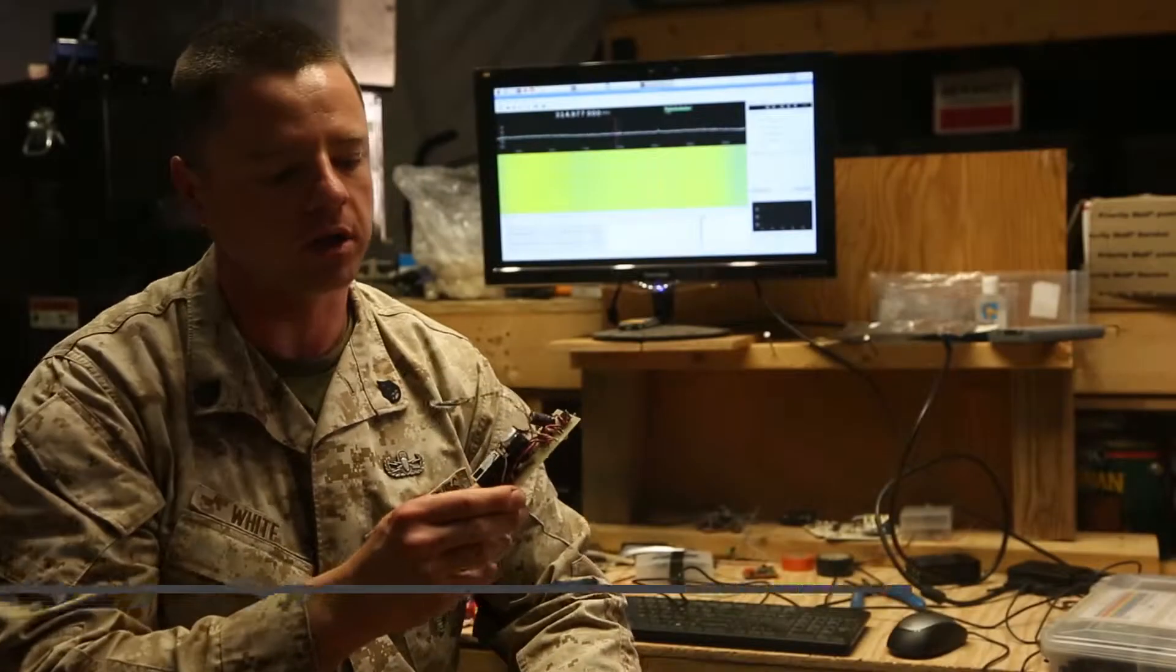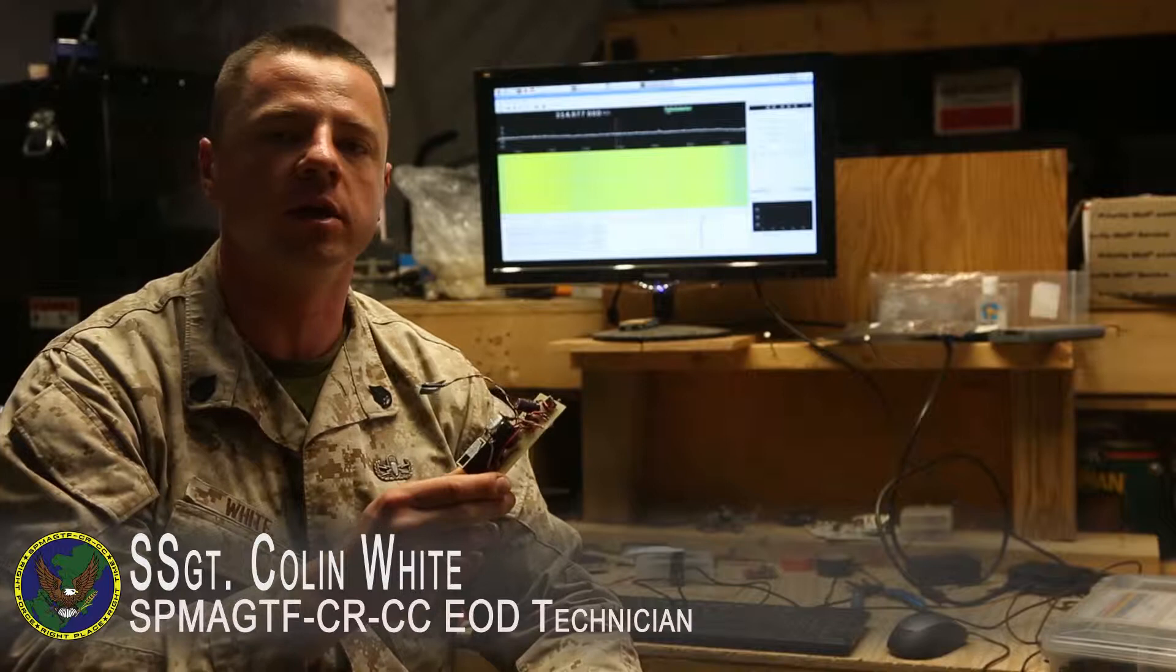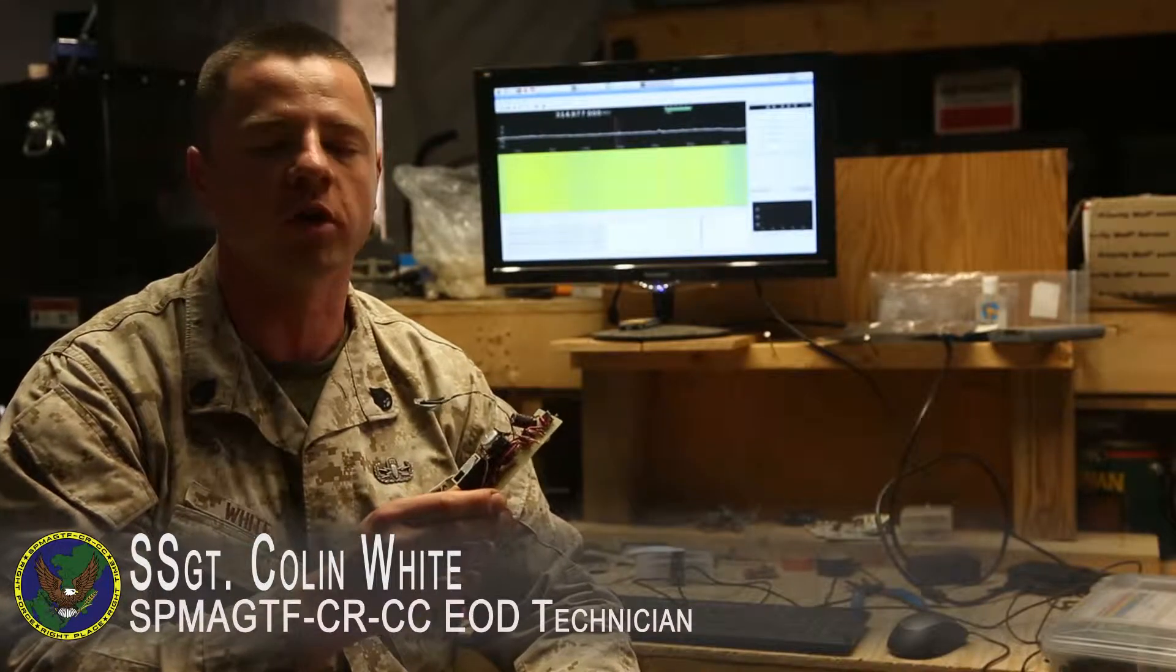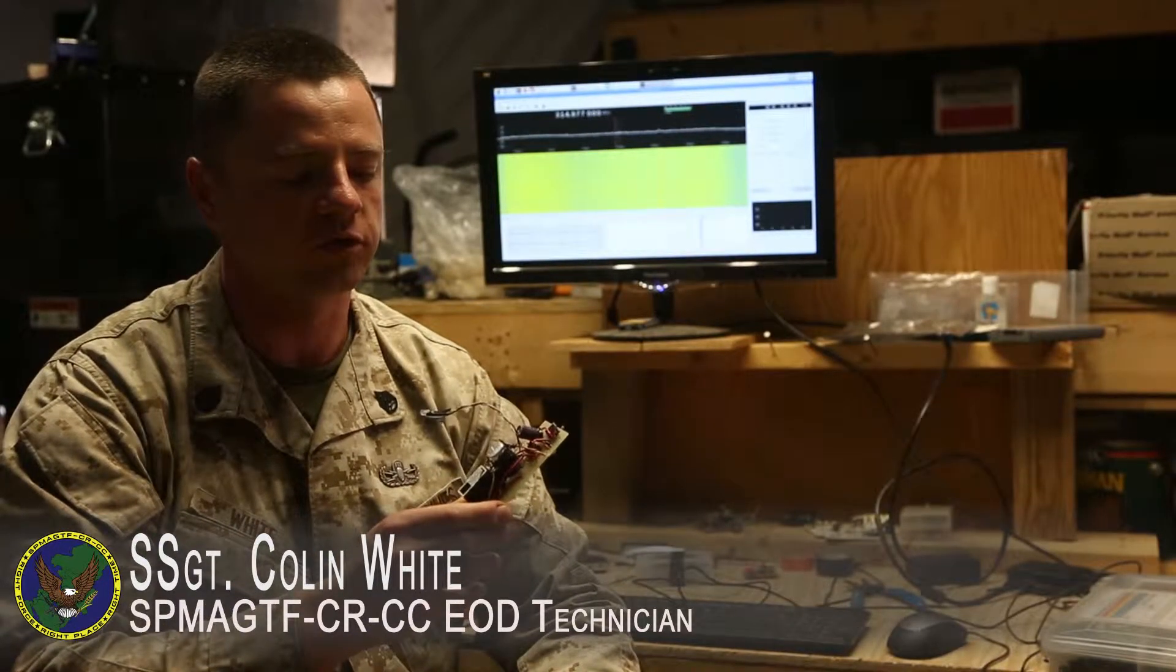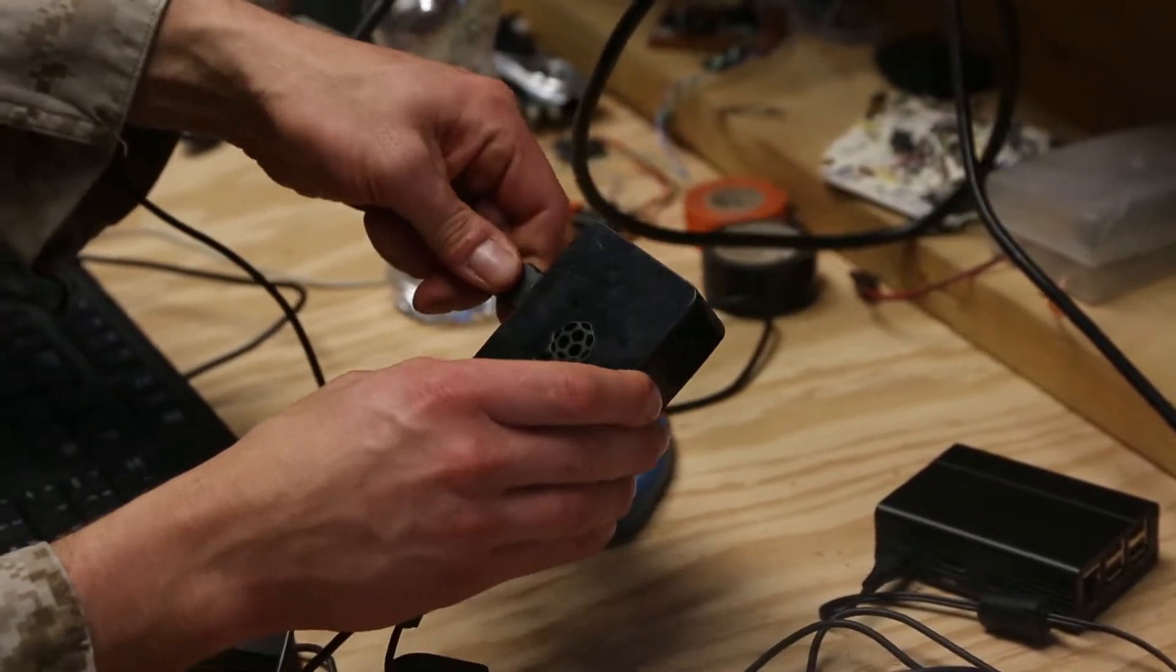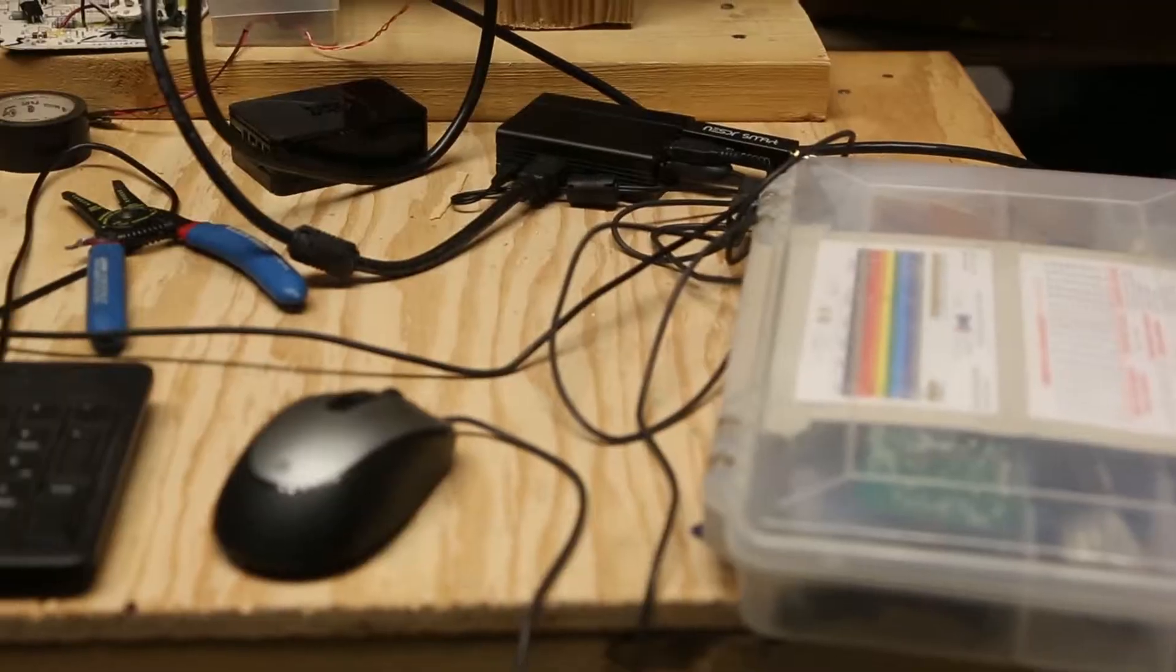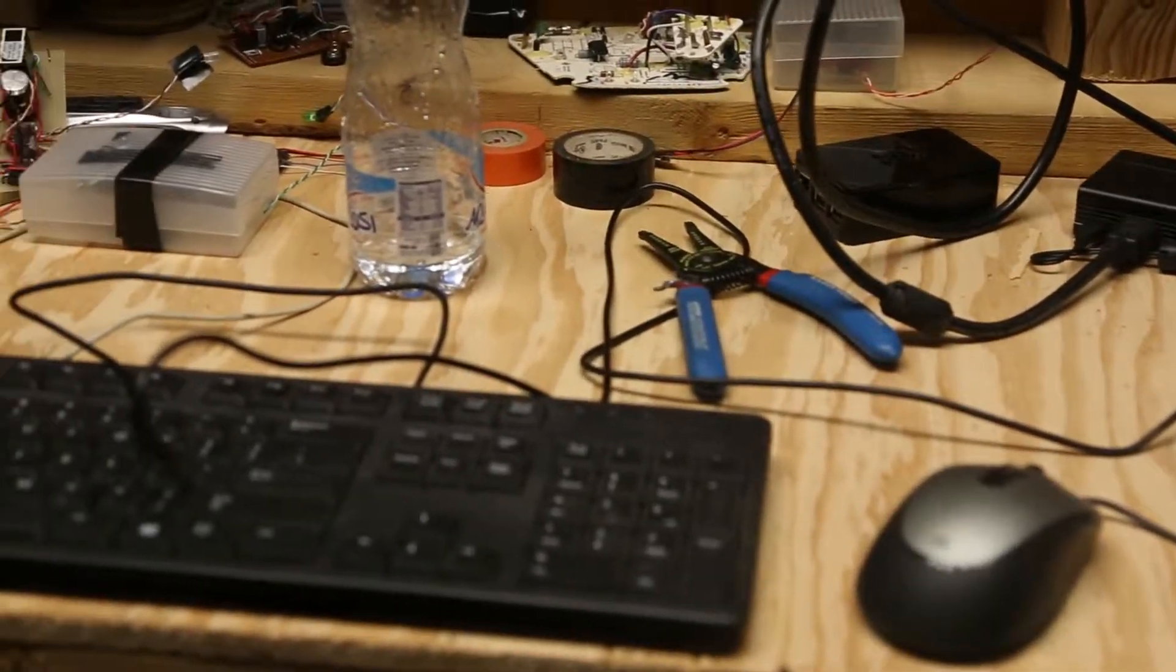This is the remnants of an IED that I recreated in hardware using software that I've been using to duplicate the functionality of a currently used IED in the CENTCOM theater. By making multiple copies of this and recreating how the real IEDs work...